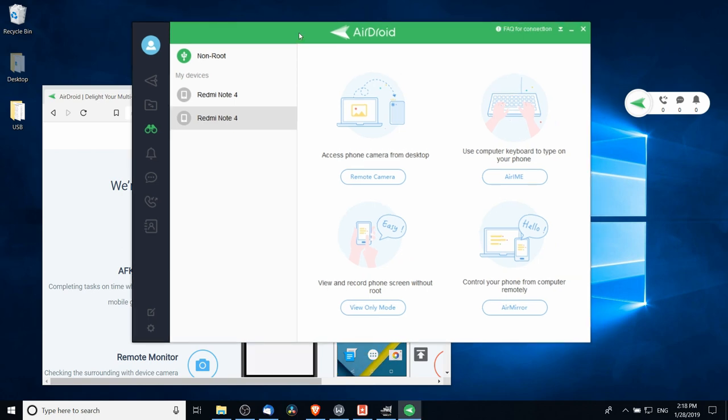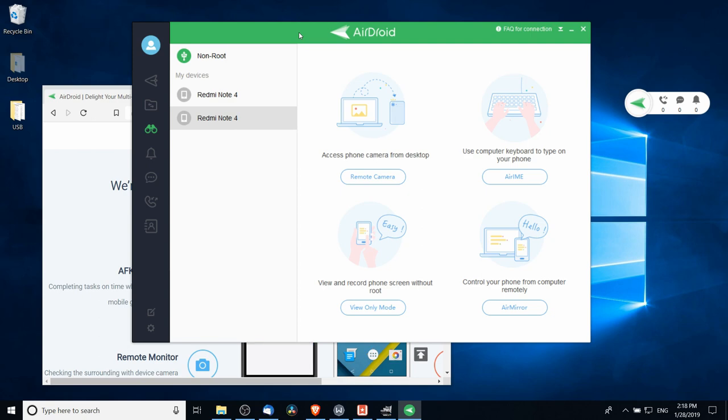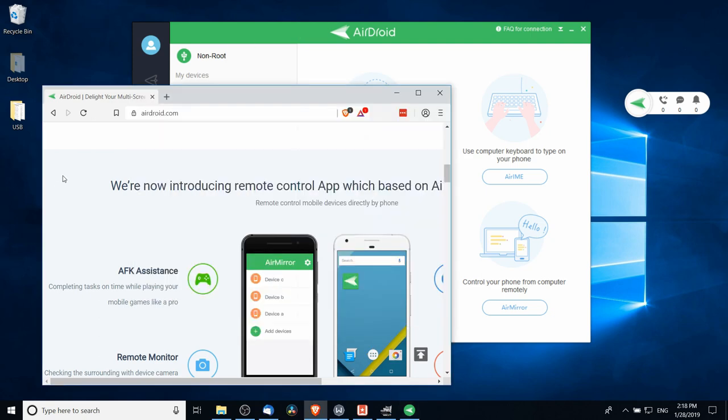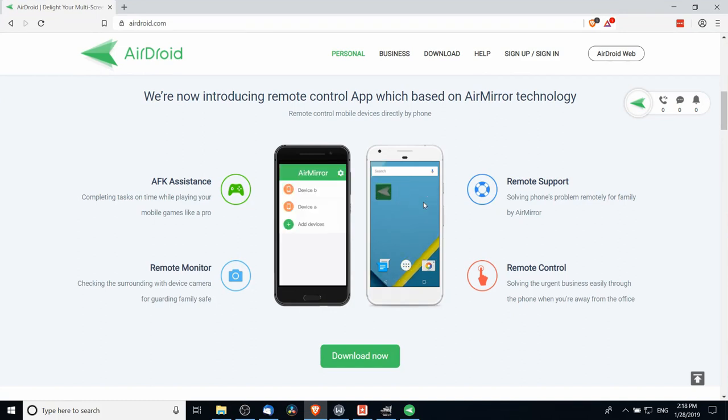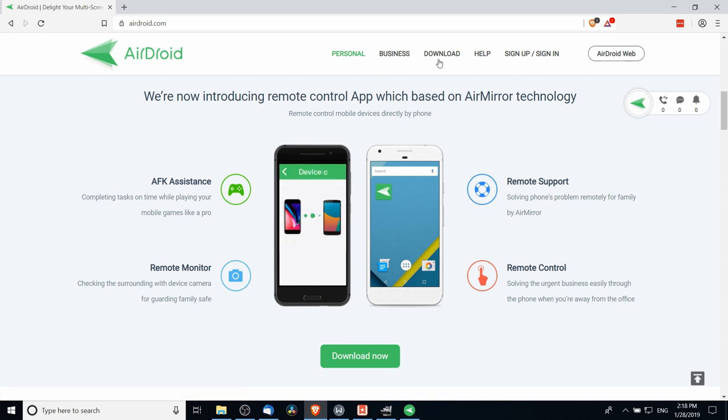In order to do this we need an app called AirDroid. You can download it on your phone and you should also download it on your computer. You can pick it up from airdroid.com and the Android app is also in the Google Play Store, so it should be very easy to find.